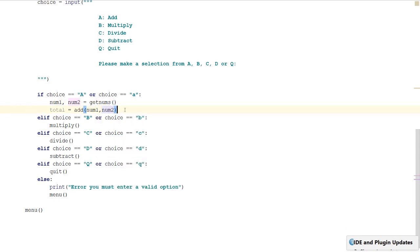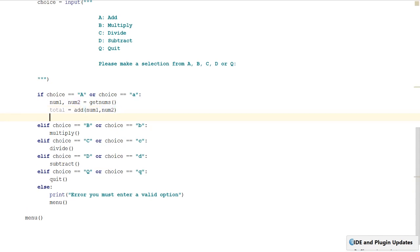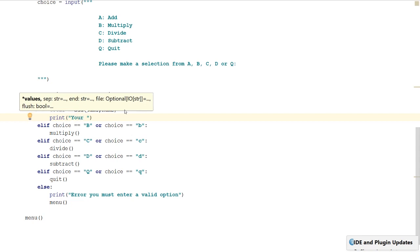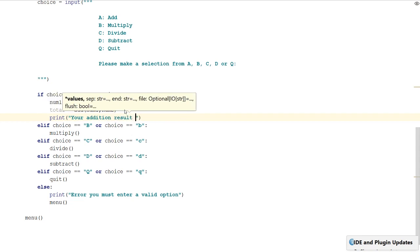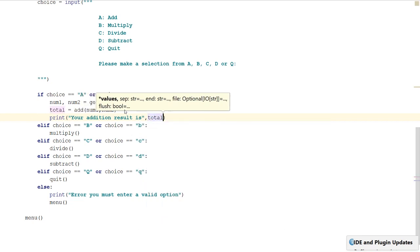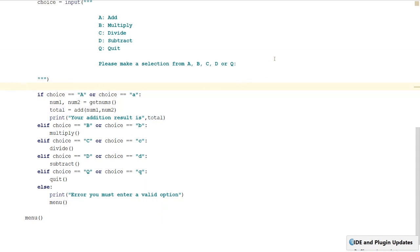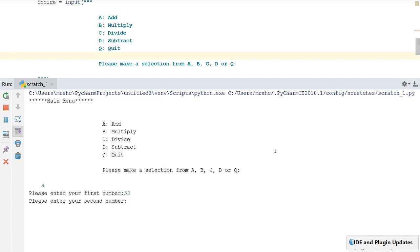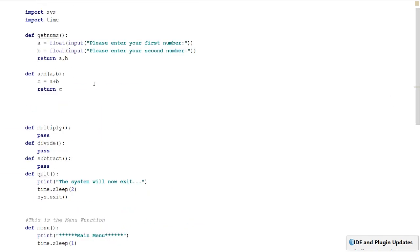Then we need to print out the result: 'your addition result is', followed by total. Let's give it a test — we select add, enter first number 50, second number 50, and the output is 'your addition result is 100'. That worked fine.